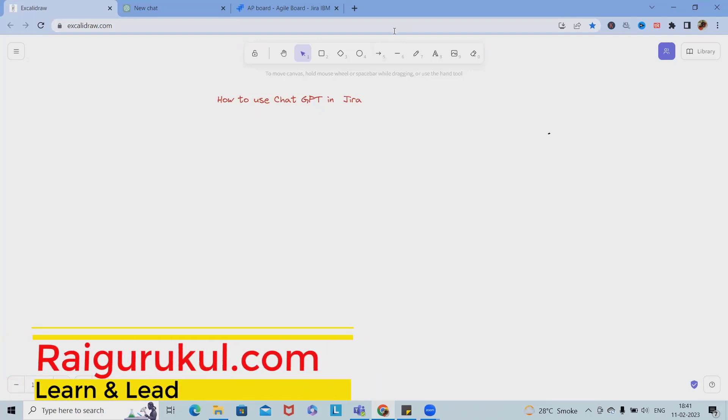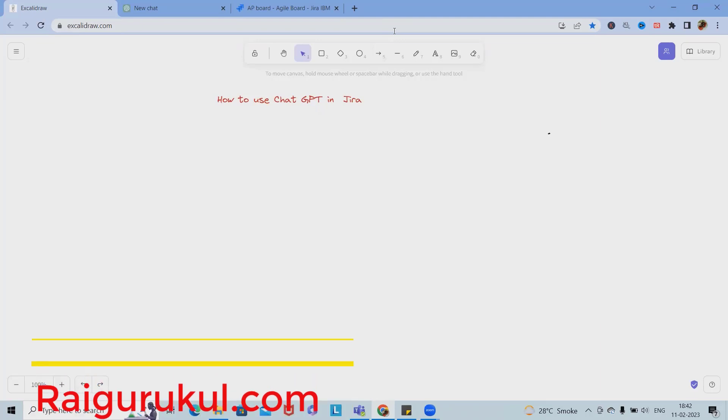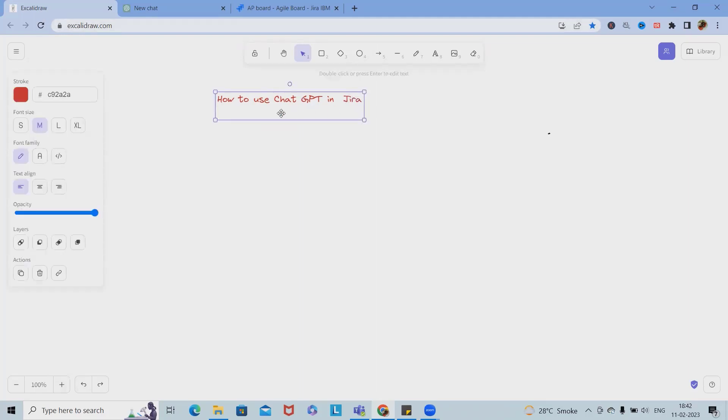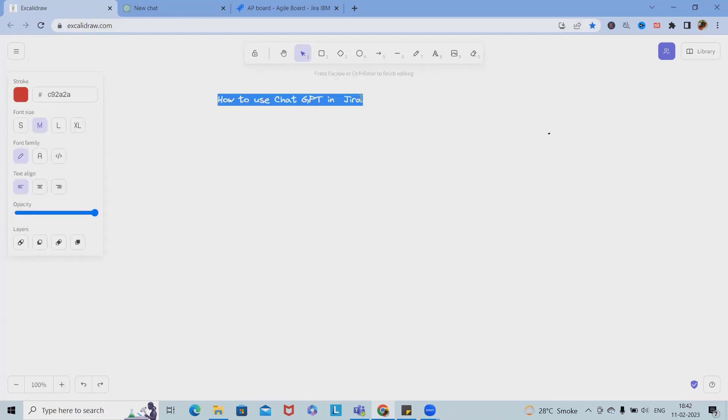Welcome to RaiGoogle.com. In this video we'll discuss how to use ChatGPT or OpenAI in Jira. When we are working in Jira there are different stakeholders or users involved for building a team or project. I will explain how we can use ChatGPT for different team members.